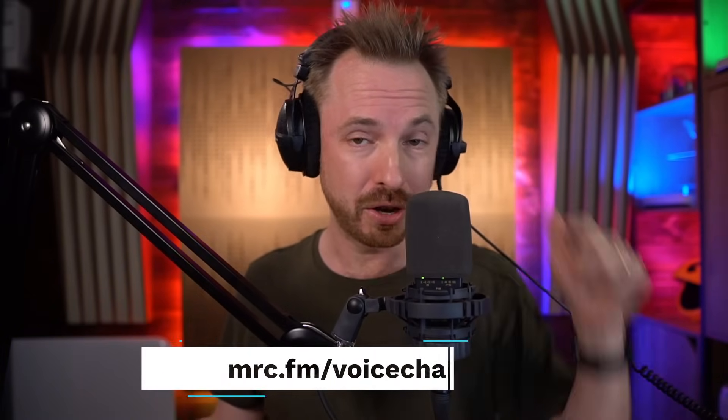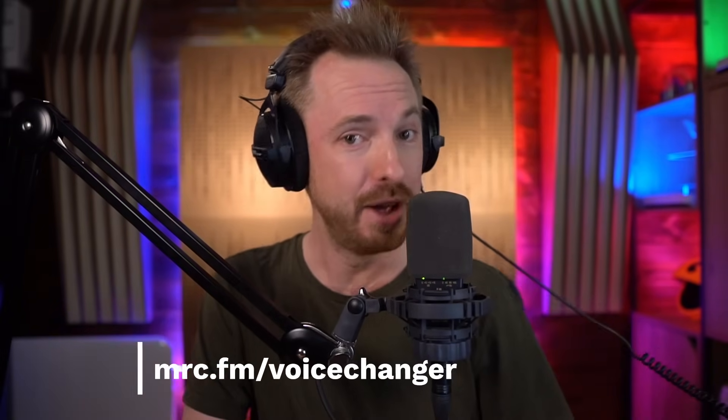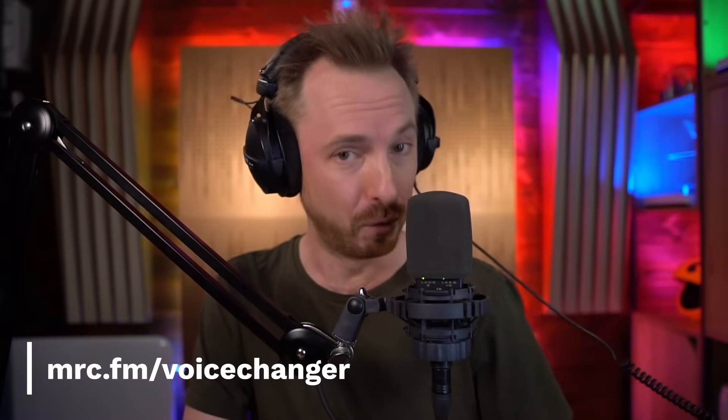It's voice changer. Accusonus. They've knocked it out of the park, made it really easy. And that's the key thing here. Three dials will change your voice. You want to check it out? There's a free trial right now. Use the link below or just head over to mrc.fm/voicechanger.